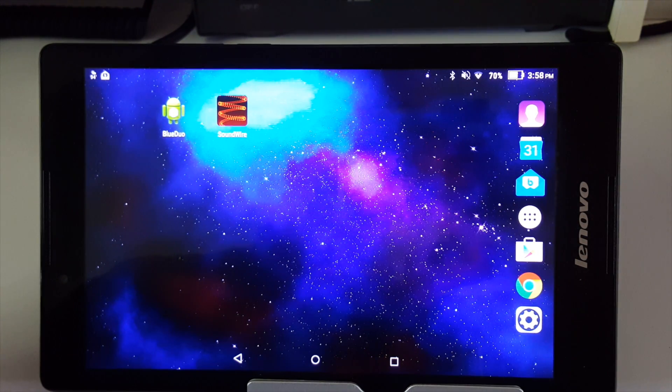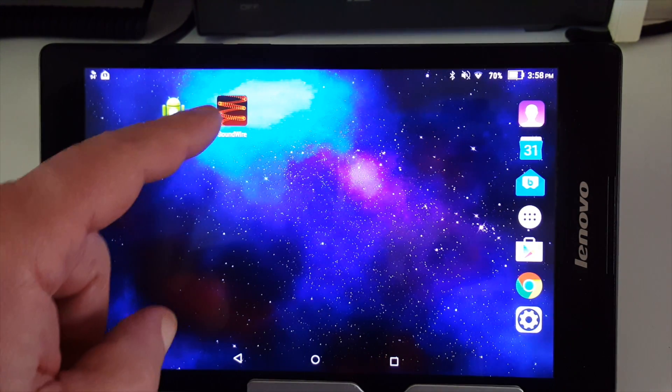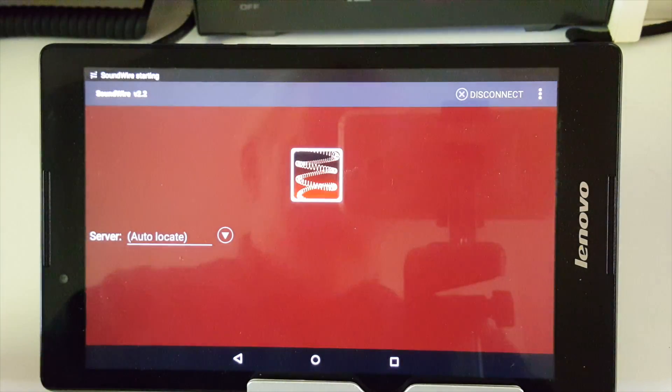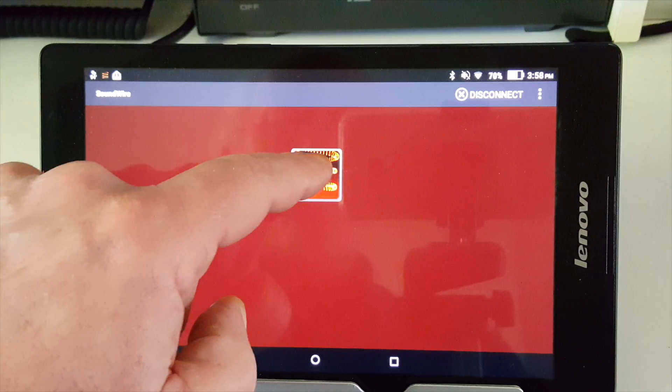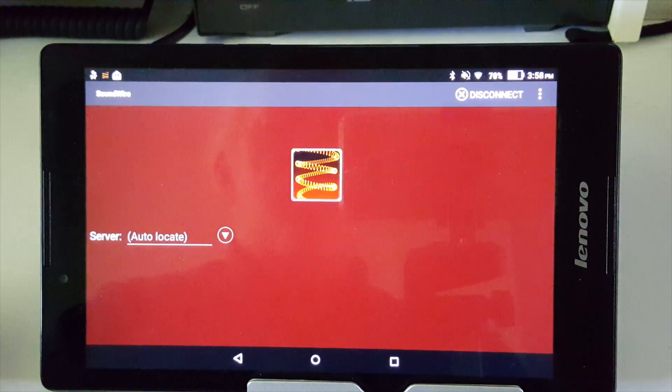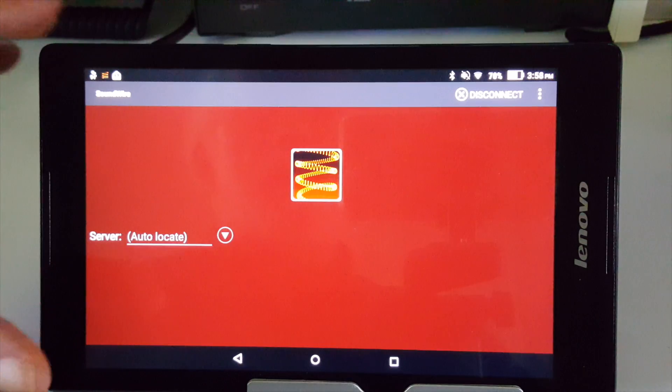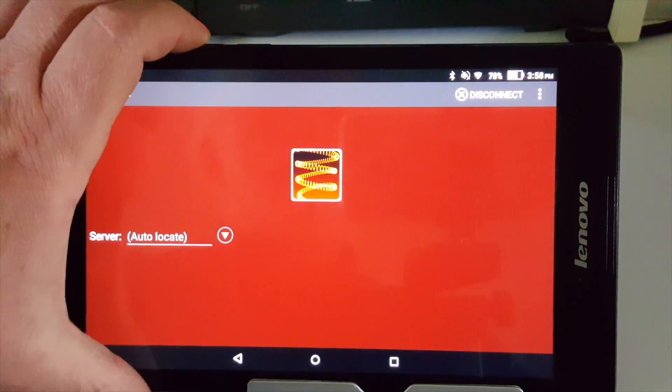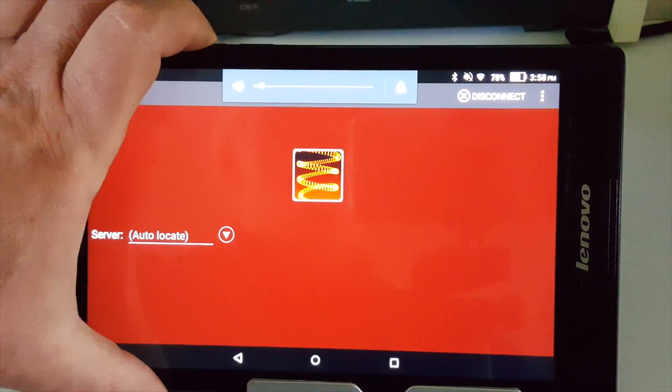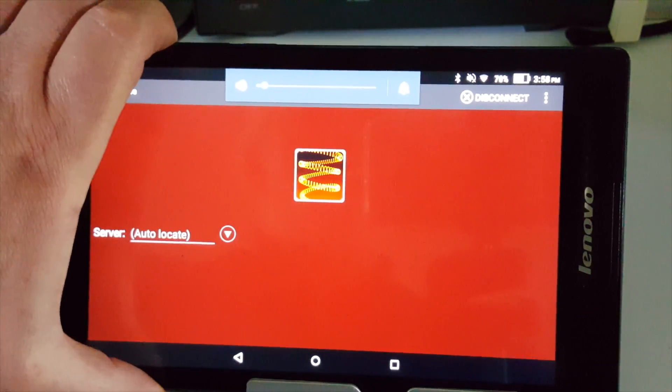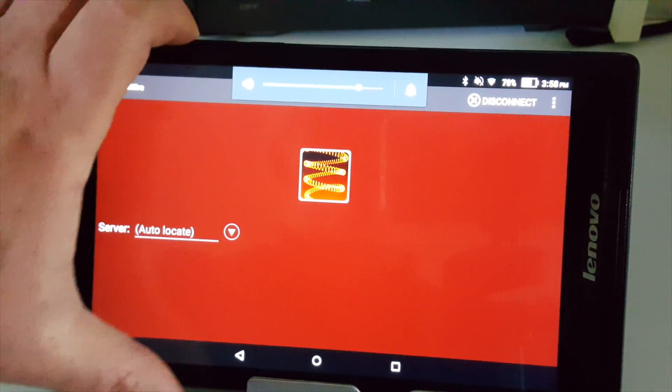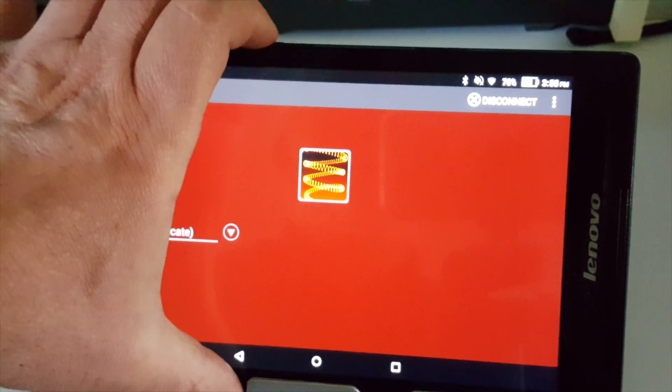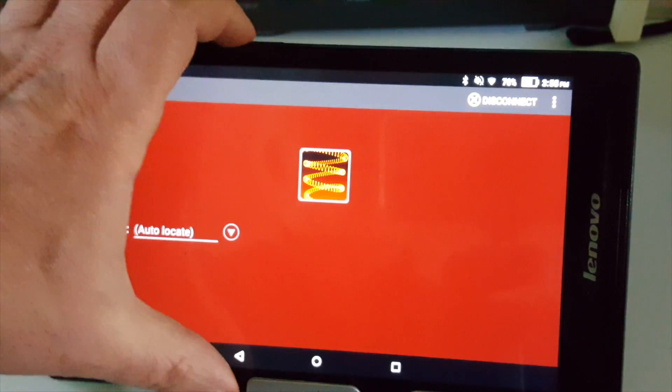But once that's all done, all you really have to do is start the application and it should automatically find the server. And if it's working right, you'll immediately get audio. We're getting it here, it's just a little low. Wrong way. There we go. So you can tell we're getting the audio from the Android tablet.